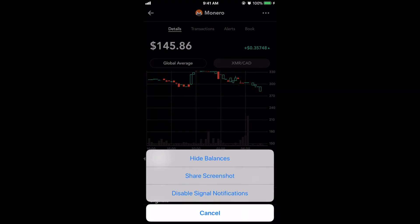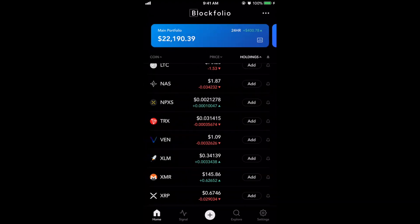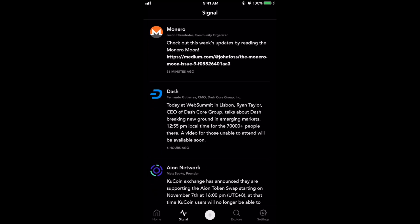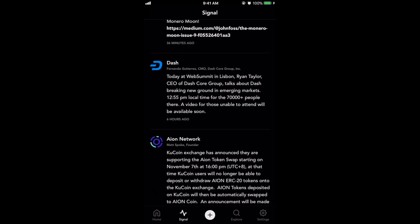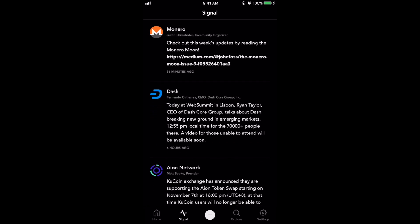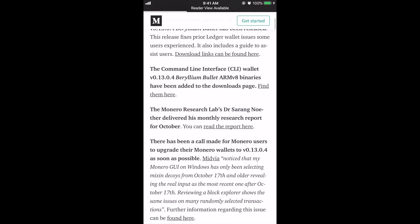Right now I have signal notifications enabled, but you could disable signal notifications for Monero. Let's go ahead and talk about signals a little bit. Now that we've added Monero you're seeing it at the top — Dash is also there, Aion Network, 0x Project. All of these are coins I want to keep up to date on and see the latest news about. That's why I have the signal feed open here. If I click on one it'll take me to the Medium article or the actual report about it.